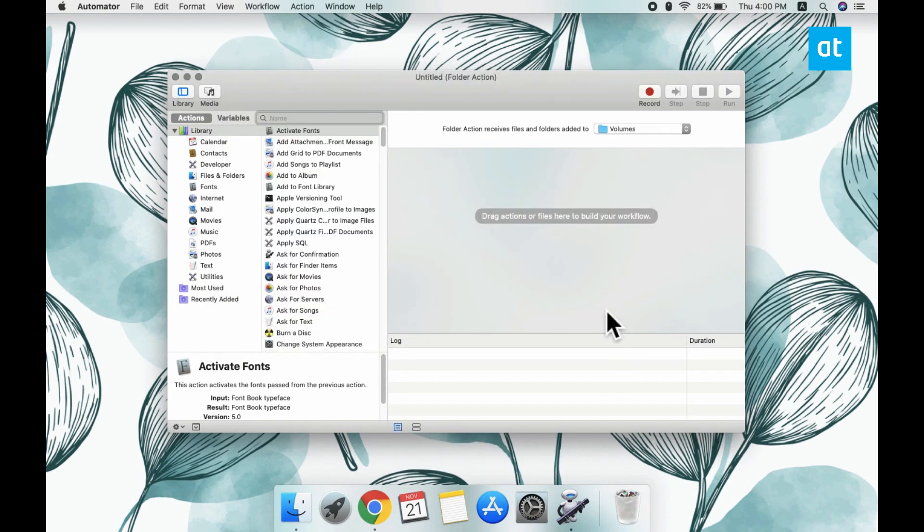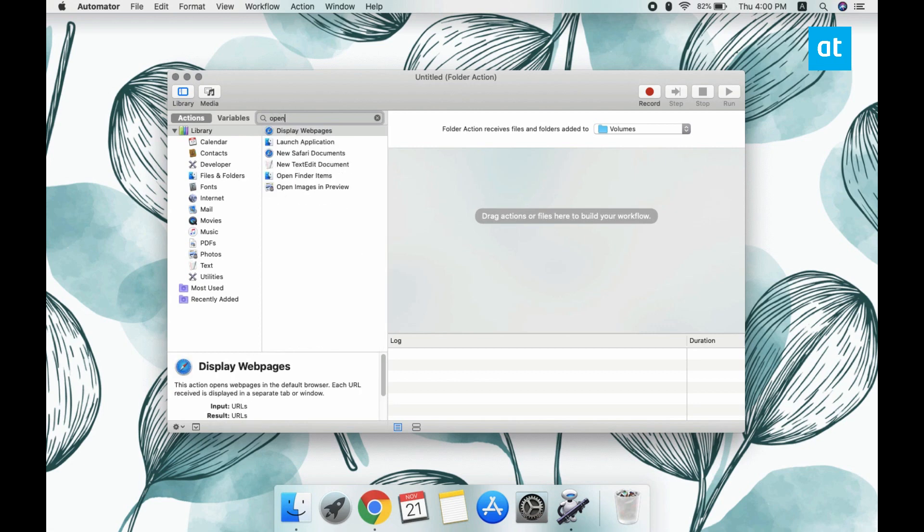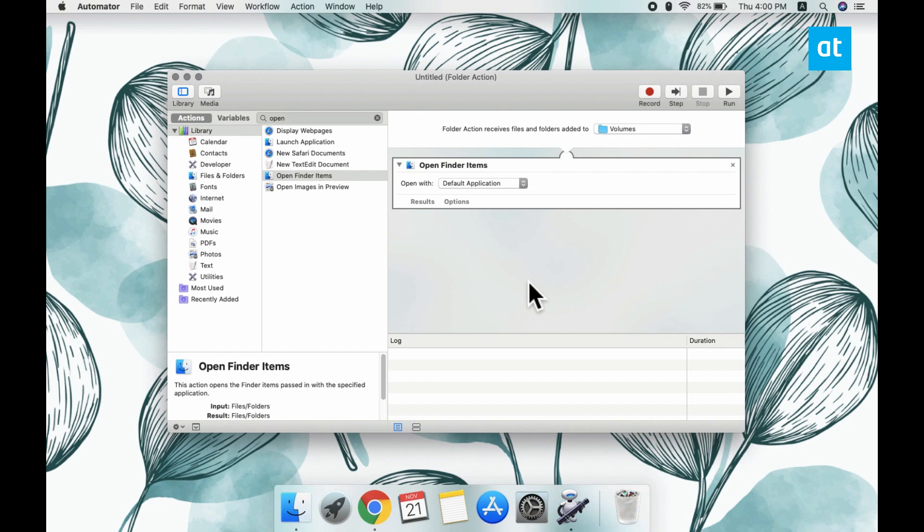Next, you have to look for the Open Finder Items action from the column on the left. Once you find it, you can drag and drop it onto this panel on the right.